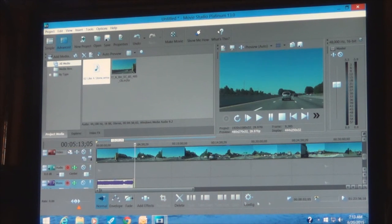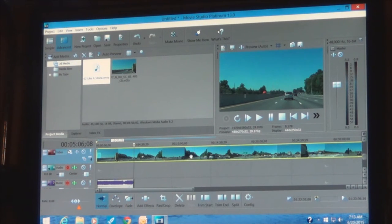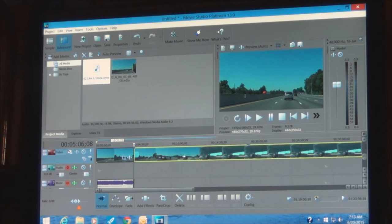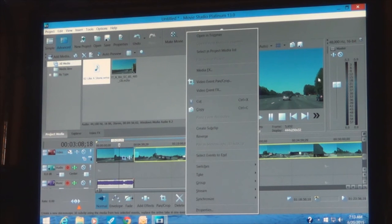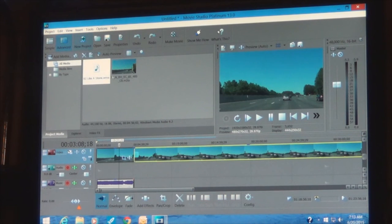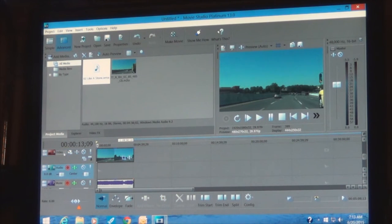It didn't split at first — we'll try again. Now the box is highlighted, the split button is active, and we click it. Now this is broken into two files. We don't need the second portion so we'll cut that. If it's a mistake you can undo and bring it back, but we don't need it.